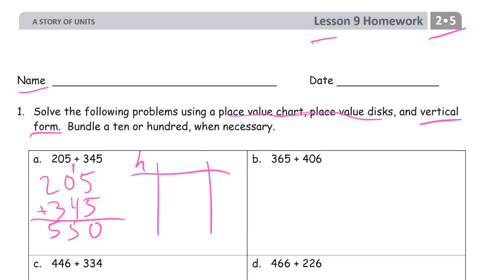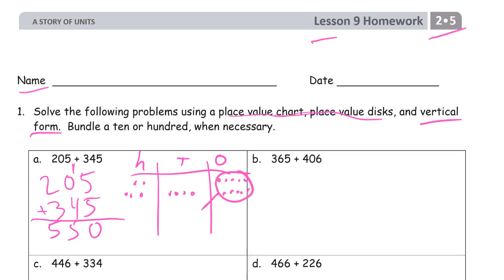If you do this with the chip model: two hundreds, five ones, three hundreds, four tens, five ones. And you see here you have to bundle a 10. Got no ones left but I do have five tens and now I have five hundreds.